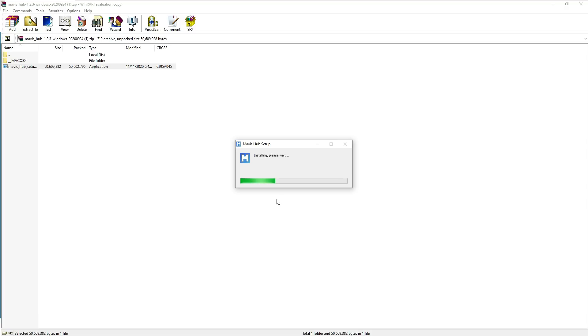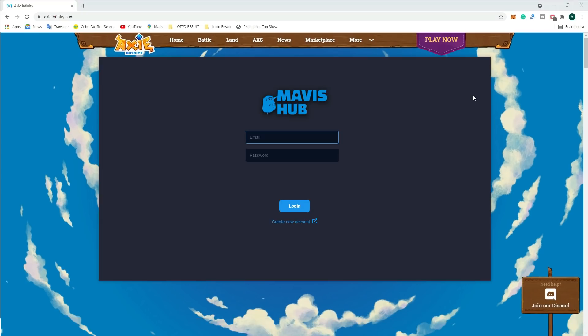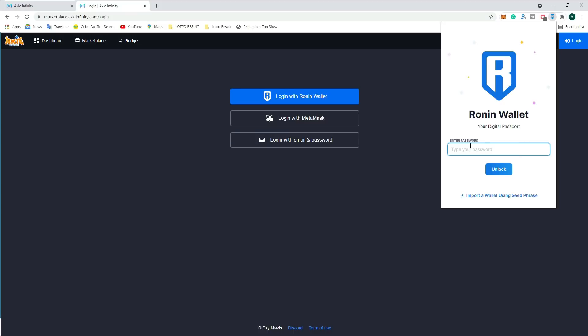After clicking the application to install, you will see the Mavis Hub login information. If you don't have any account here, you can create a new account using a Ronin wallet or MetaMask. I am using the Ronin wallet to log in to my account.